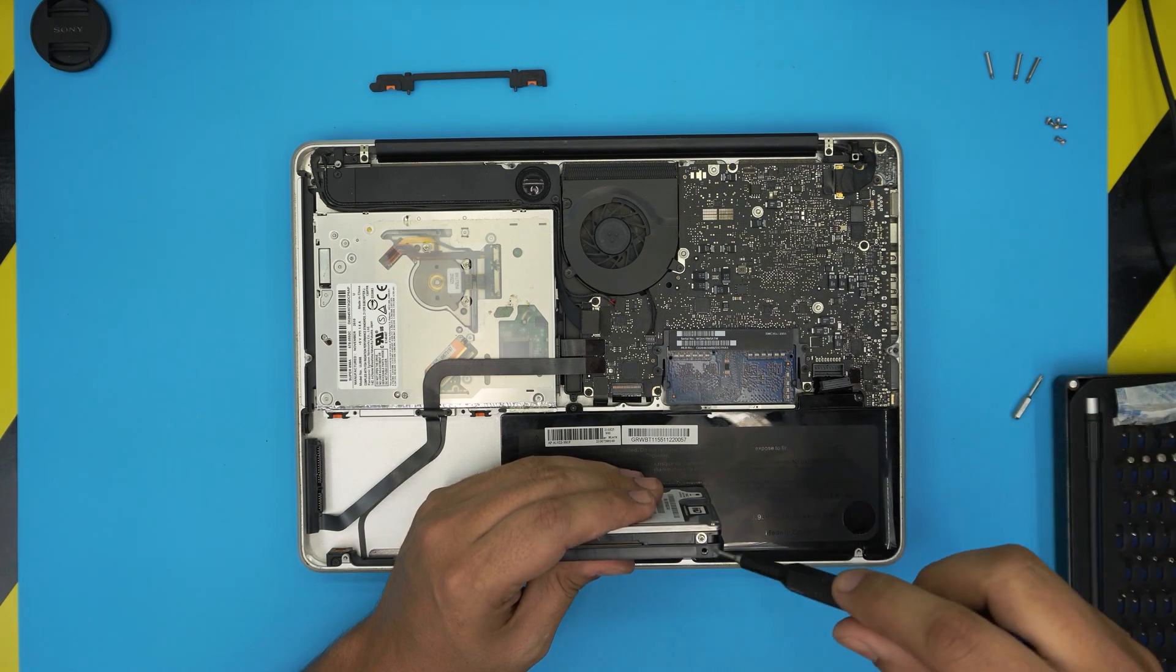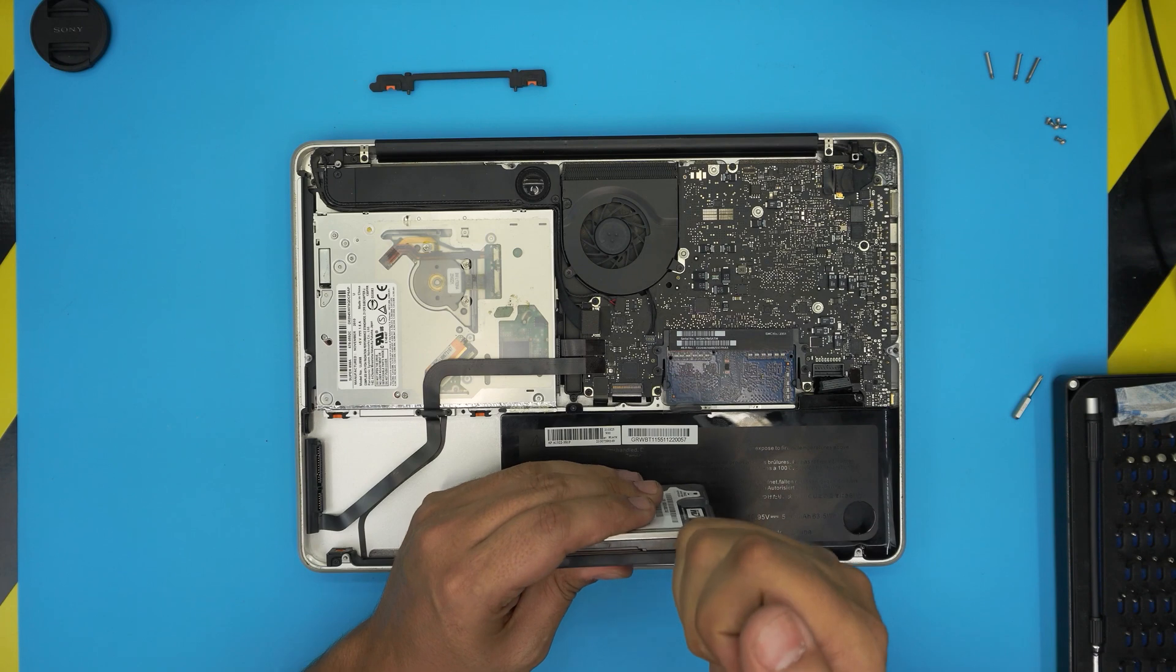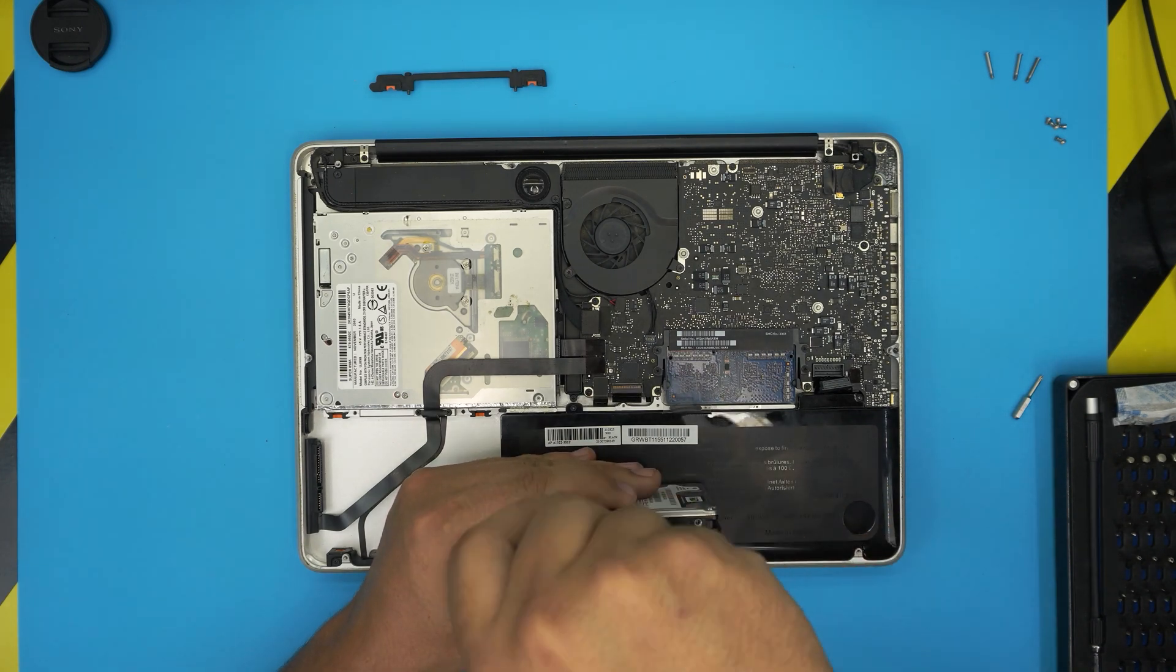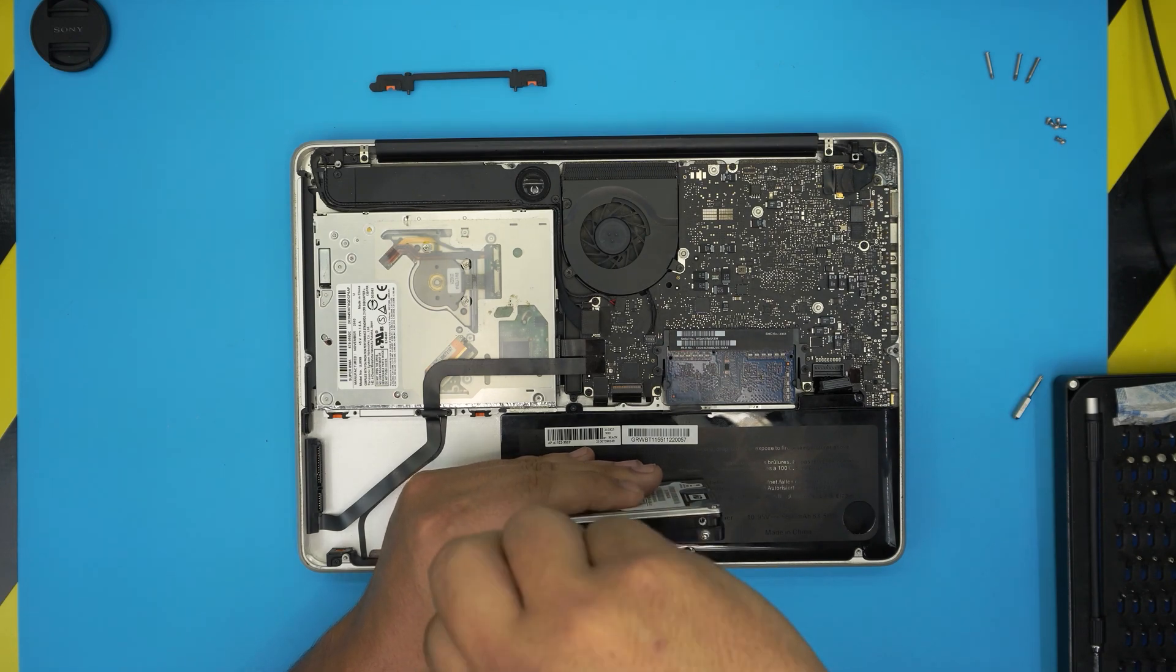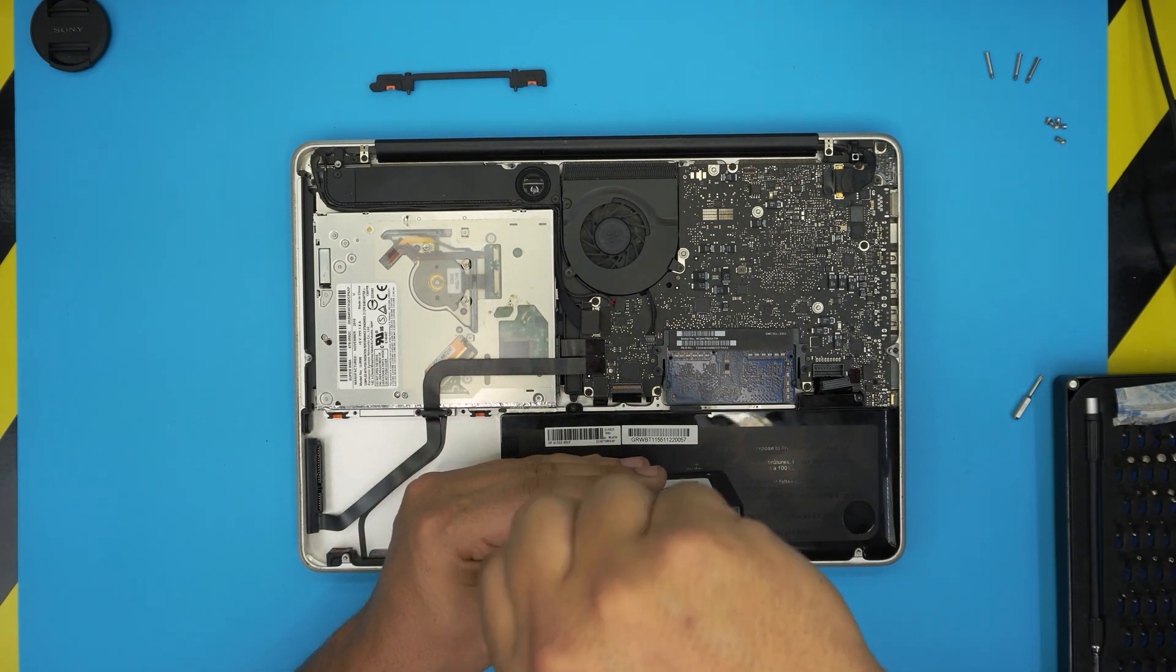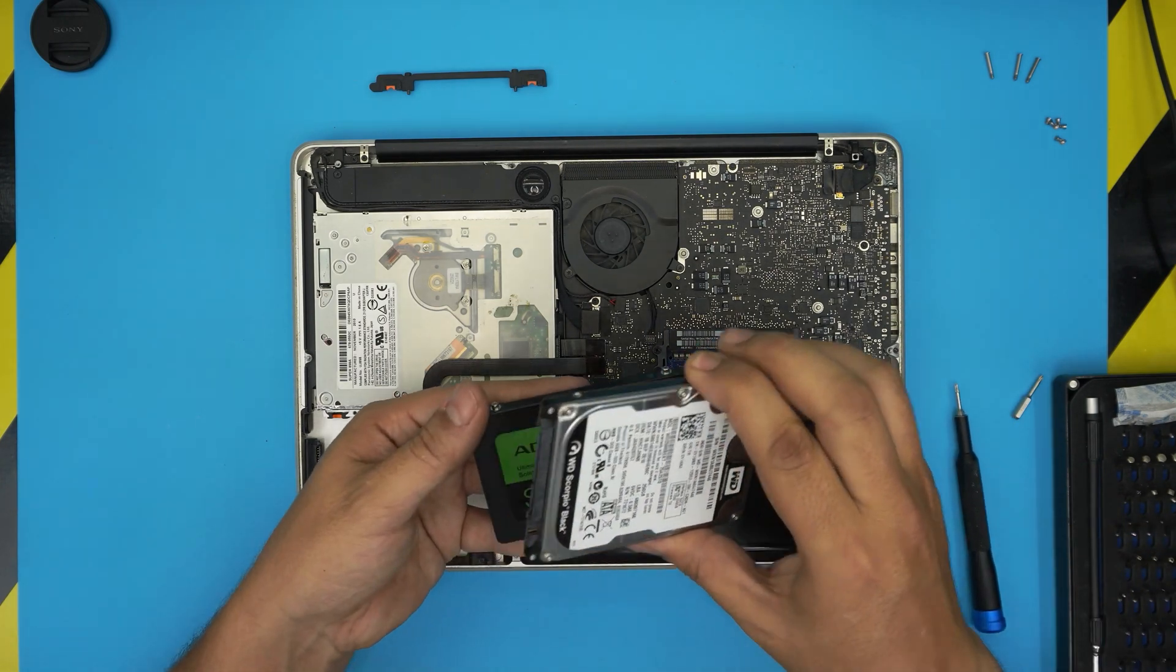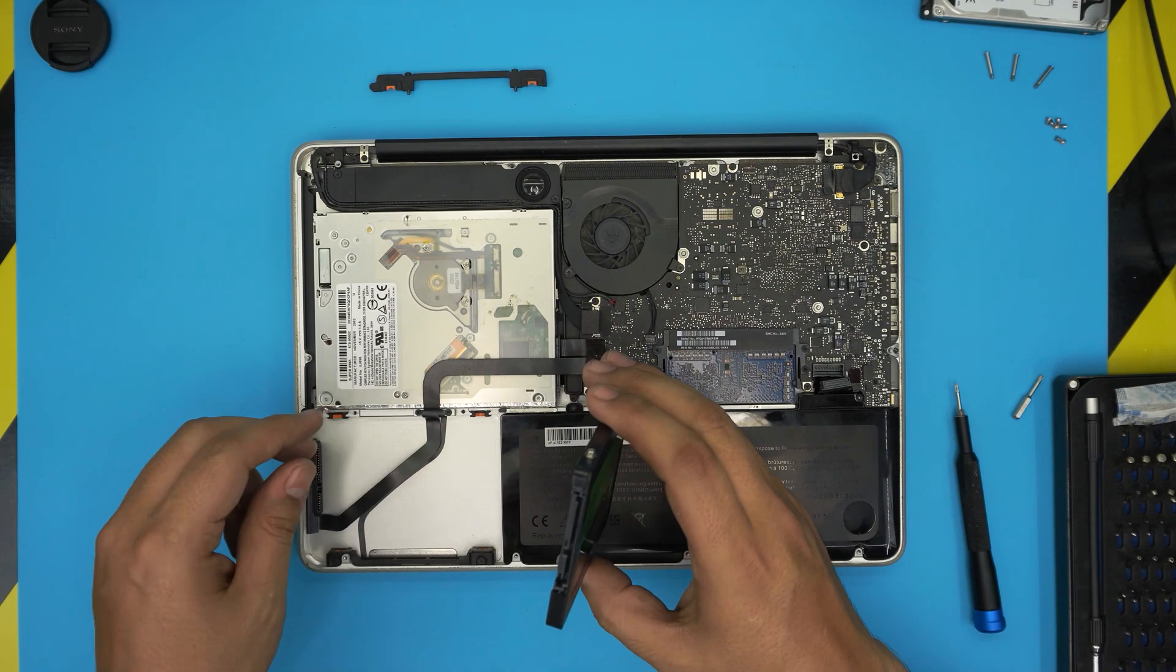Torx number six and remove these risers from here and place them on the new one. And there we go. Now we're going to remove the hard drive, put it to one side.